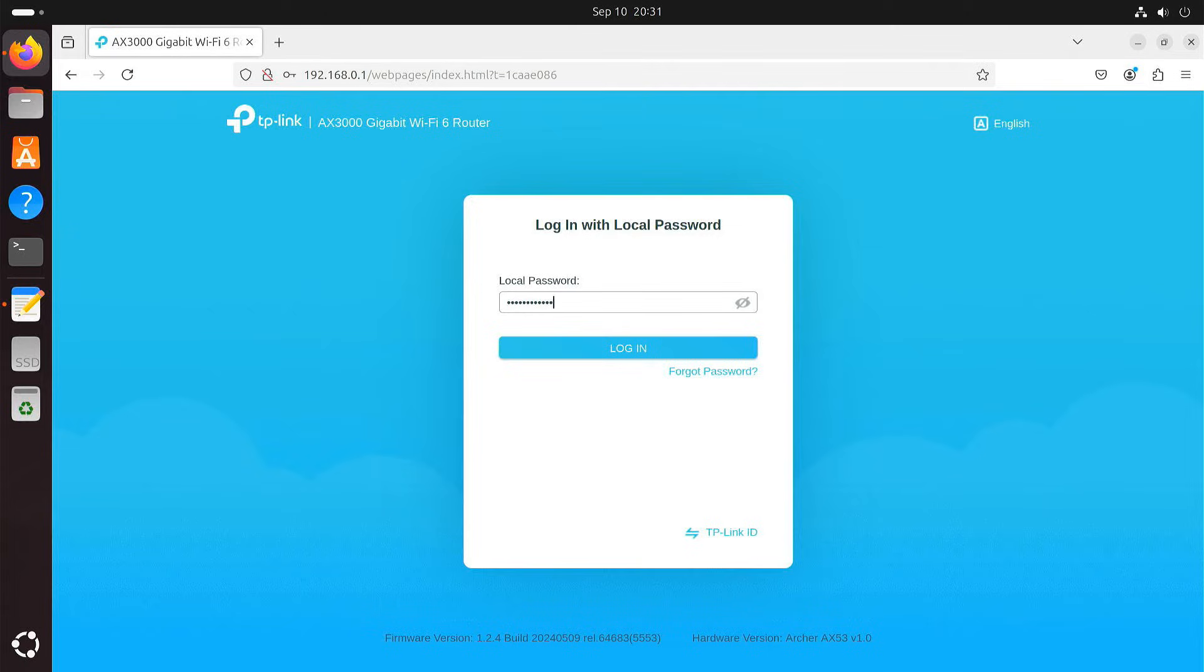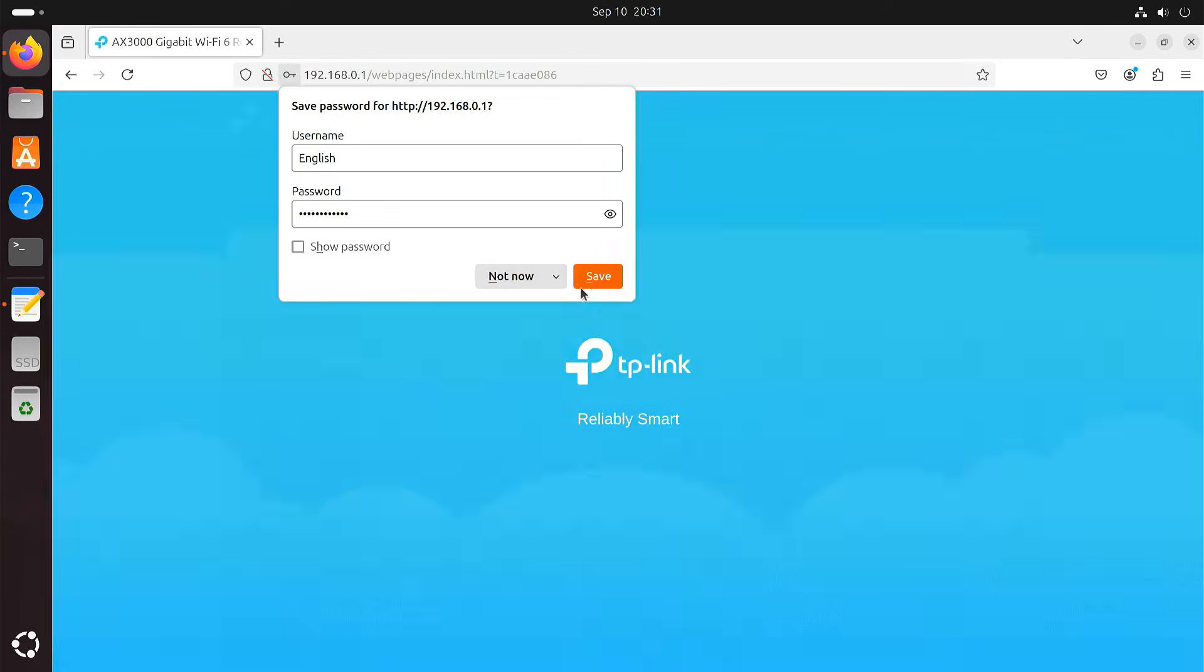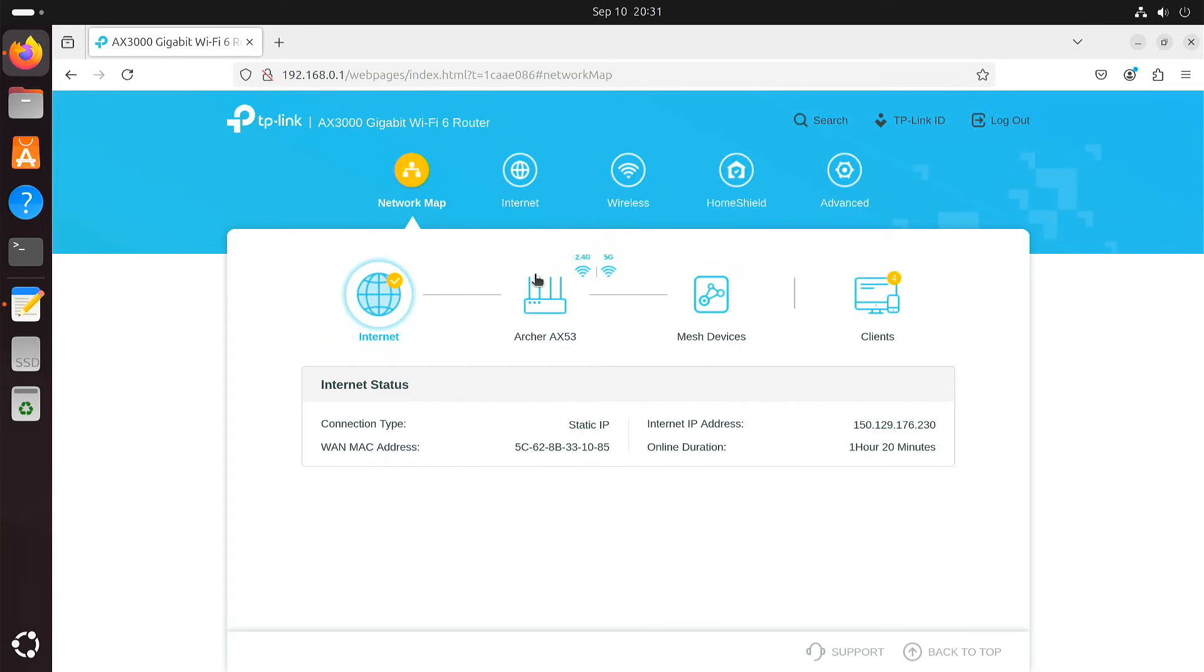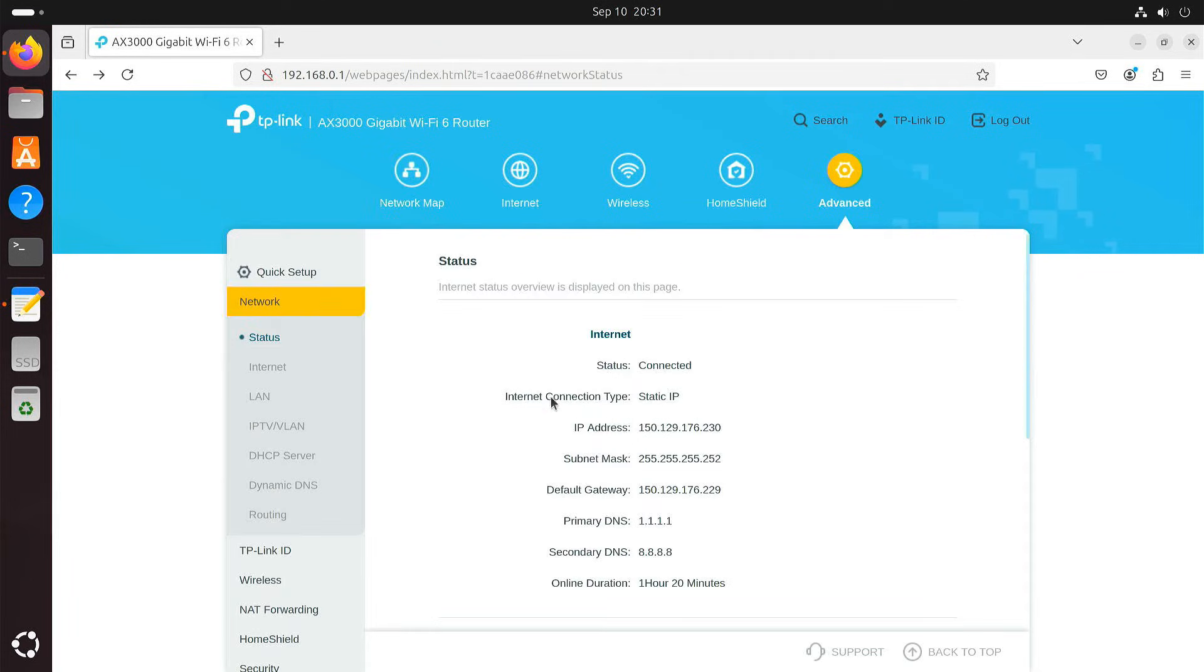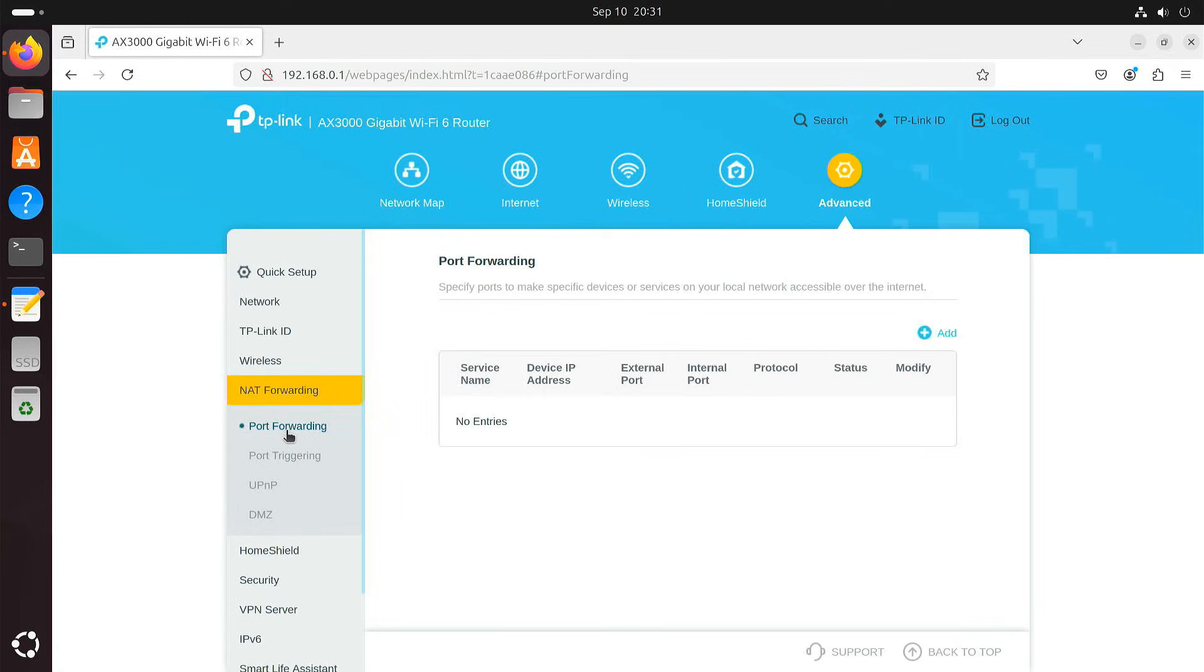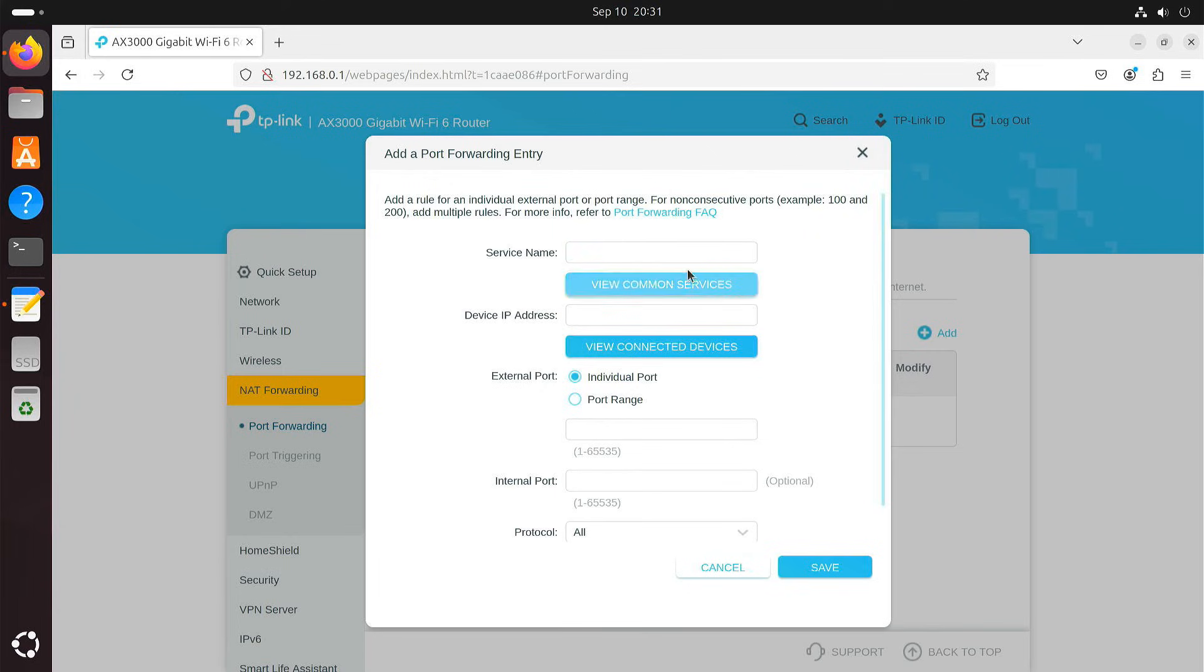Open your web browser and login to your router's admin panel. Look for a section called port forwarding or something similar. Create a new rule. Give it a name.